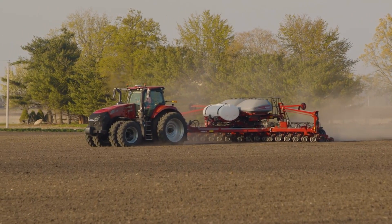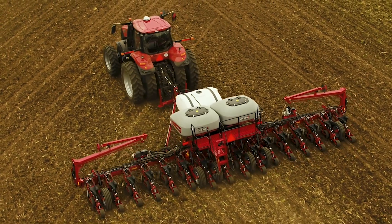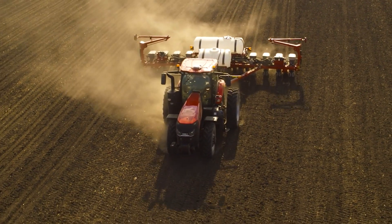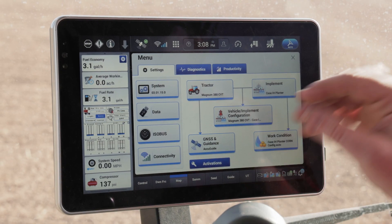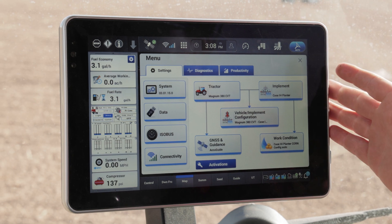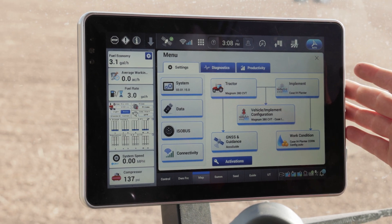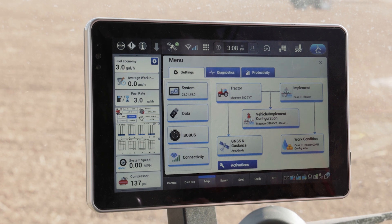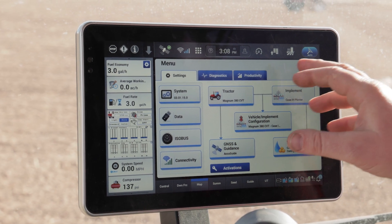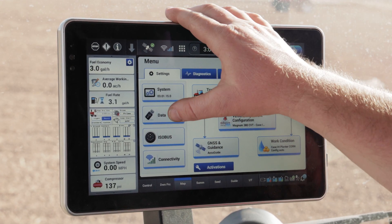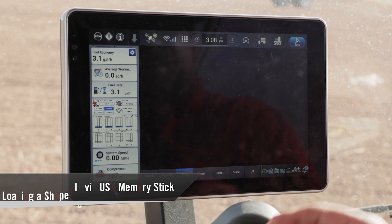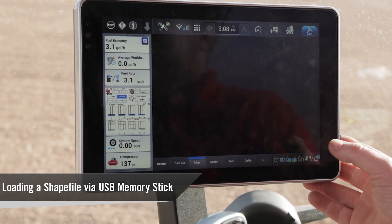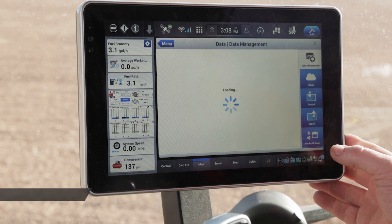Hello, I'm Dave Brennan with Case IHA, and we're going to spend just a minute going through the prescription import on the Pro 1200 user interface running a 2000 series Case IHA early riser planter. The first thing we want to do is go to the main menu and then click on the data tab. This is going to be bringing in a shapefile prescription via a USB memory stick.